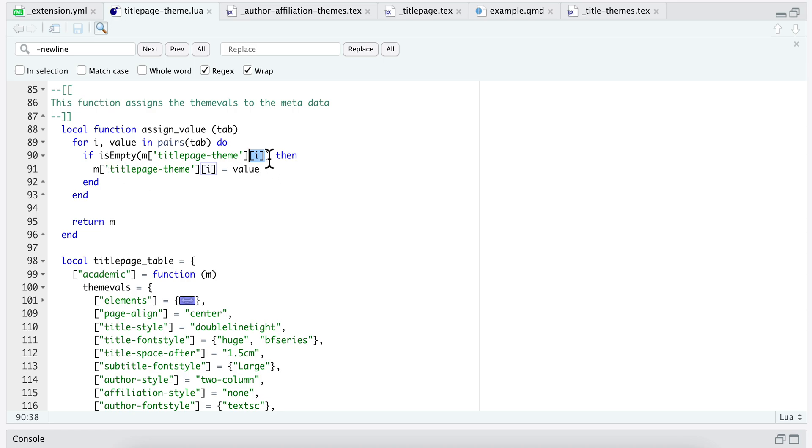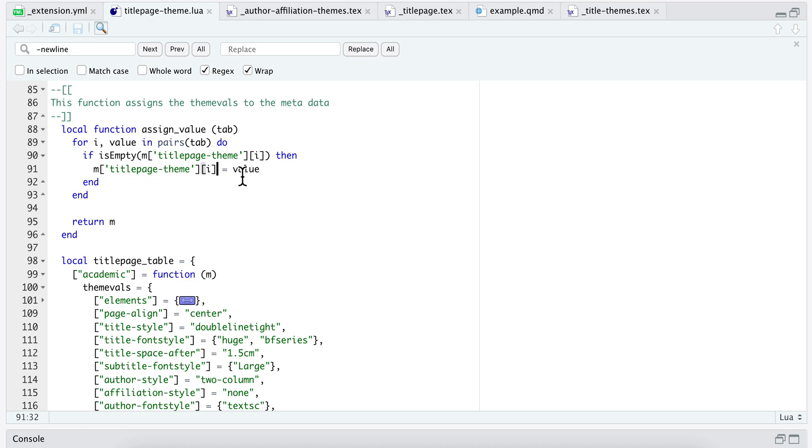What it does is ask: is that empty? Did the user pass in their own value? If they did, I don't want to overwrite that. I only want to use the theme values if they didn't pass it in. So it asks, is it empty? If it is, then I'm going to assign the value in that table to the value in the pair. Just kind of goes through all these and assigns it. That's it.